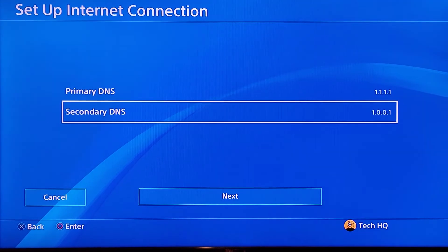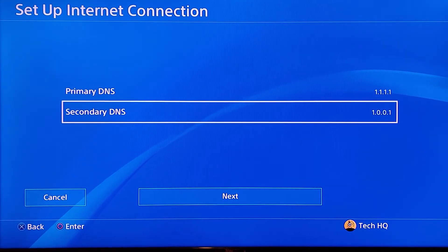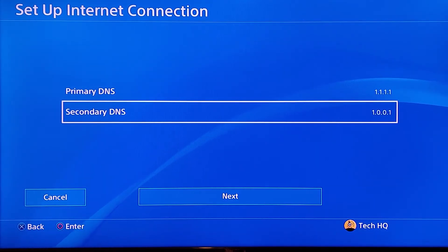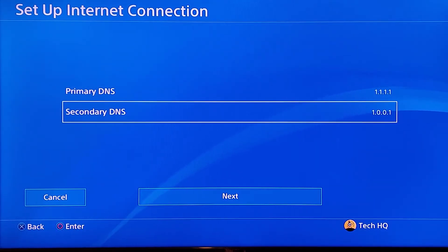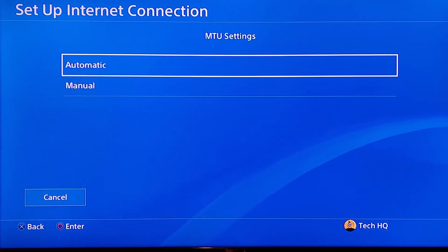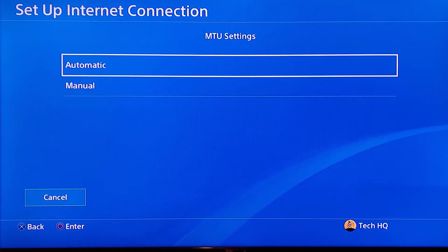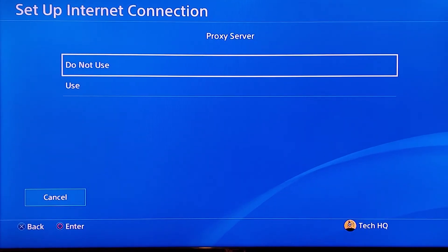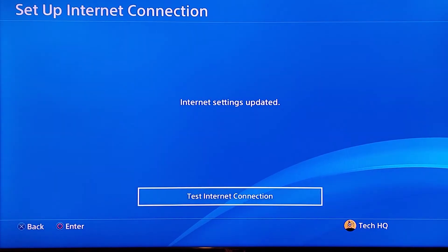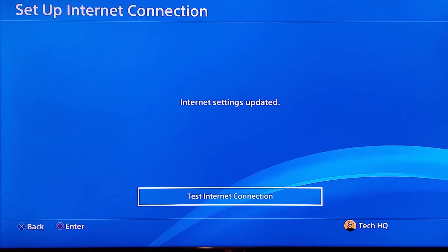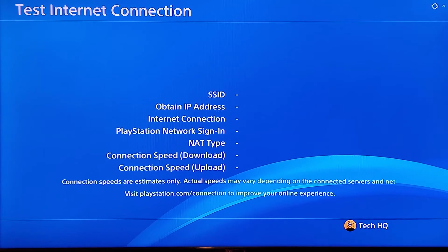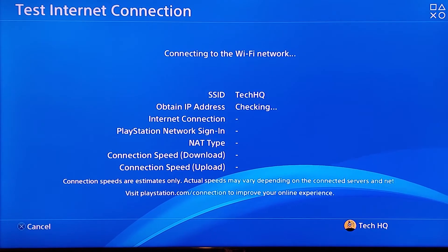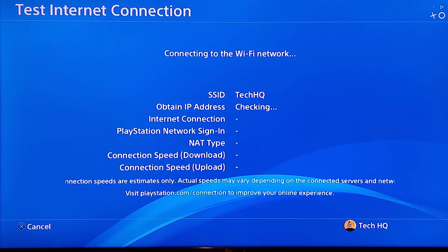You can also search on Google to find a good DNS server for your country. Scoot down and select Next. For MTU Settings, select Automatic. For Proxy Server, select Do Not Use. Now go ahead and test your internet connection. The second method is to use a DNS server to fix the error.